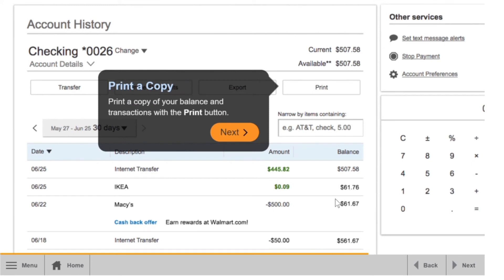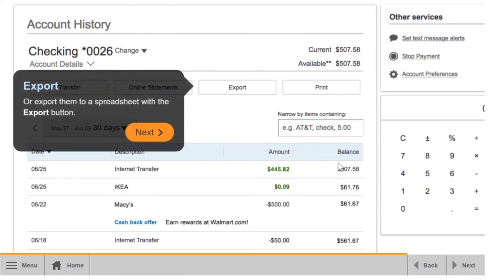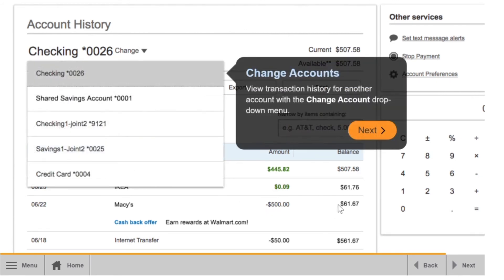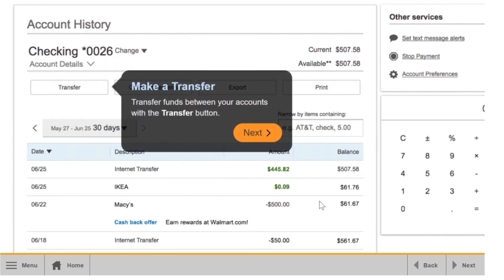Use the search bar to narrow your search for a specific date or items like a check number. Print a copy of your balance and transactions with the print button, or export them to a spreadsheet with the export button. View transaction history for another account with the change account drop-down menu. Transfer funds between your accounts with the transfer button.